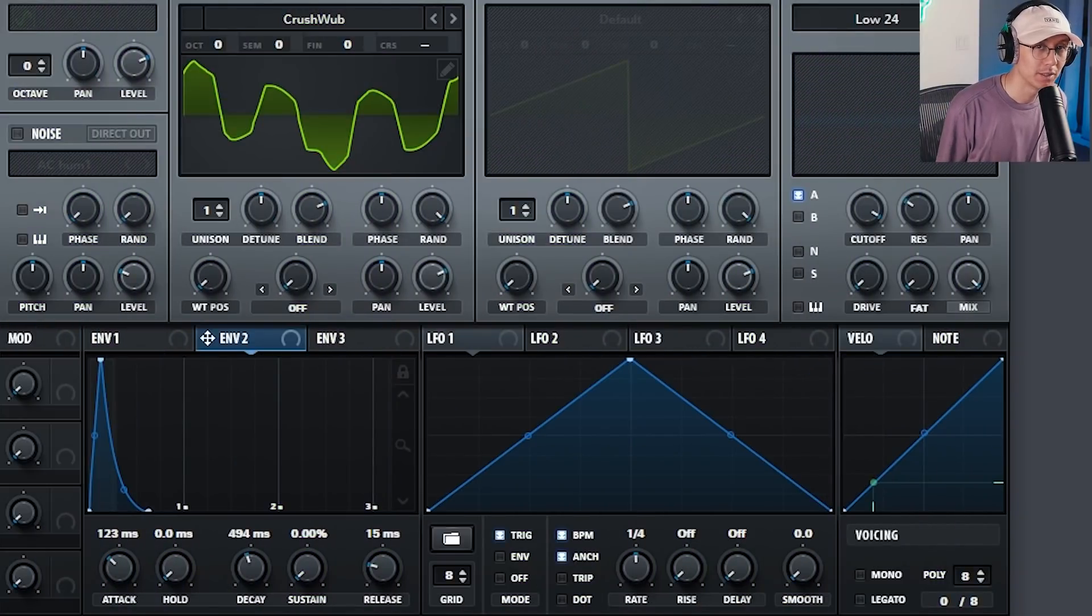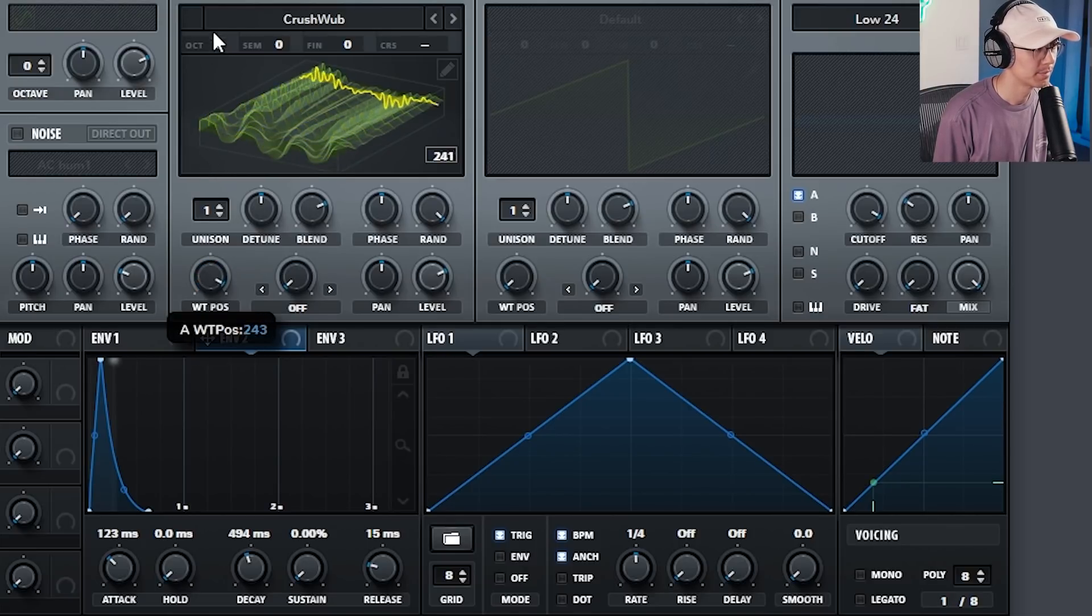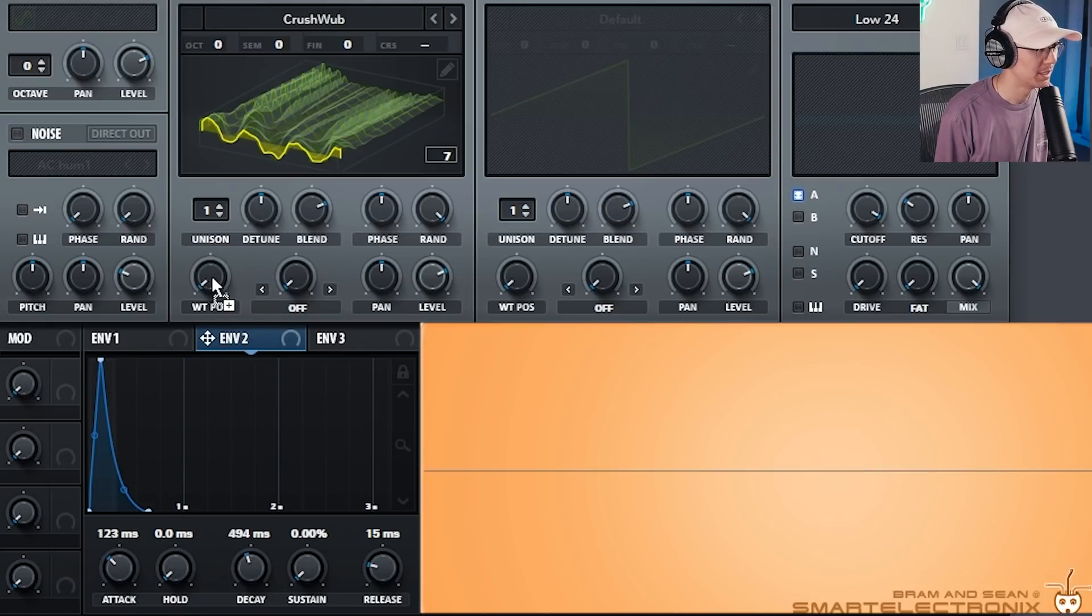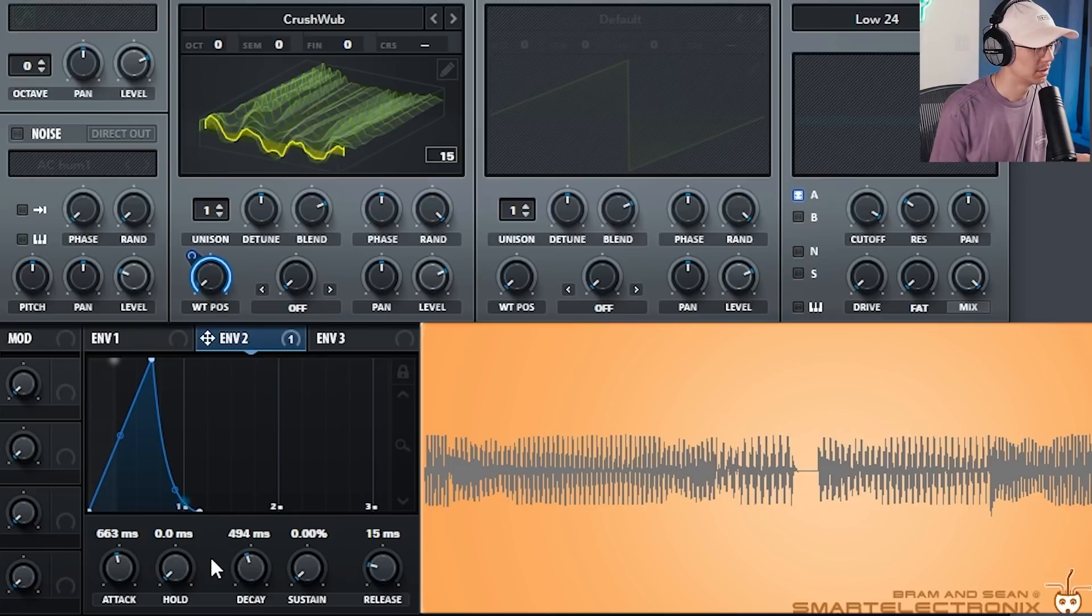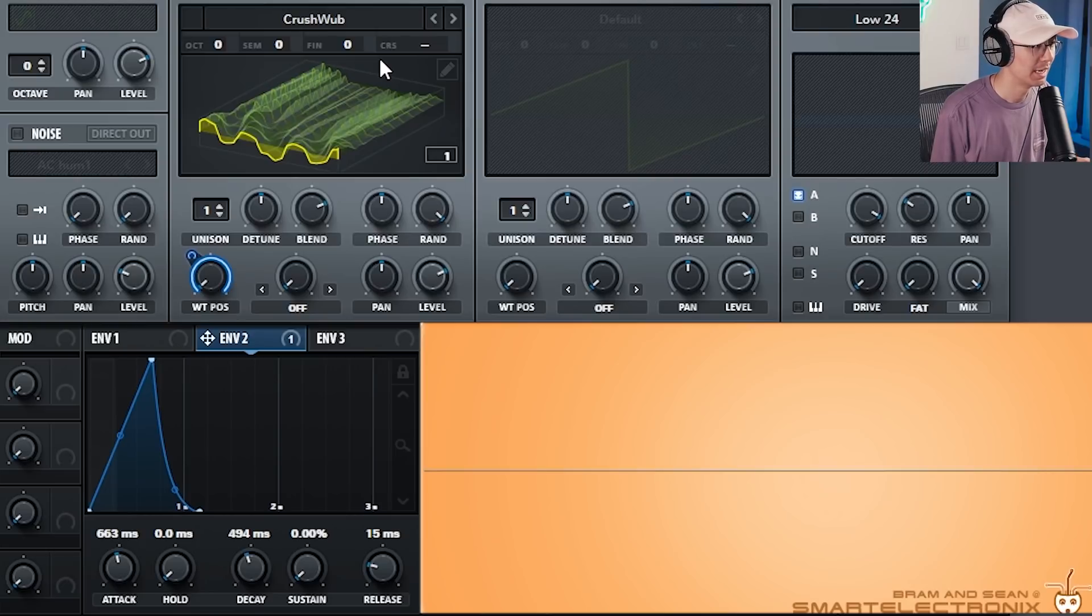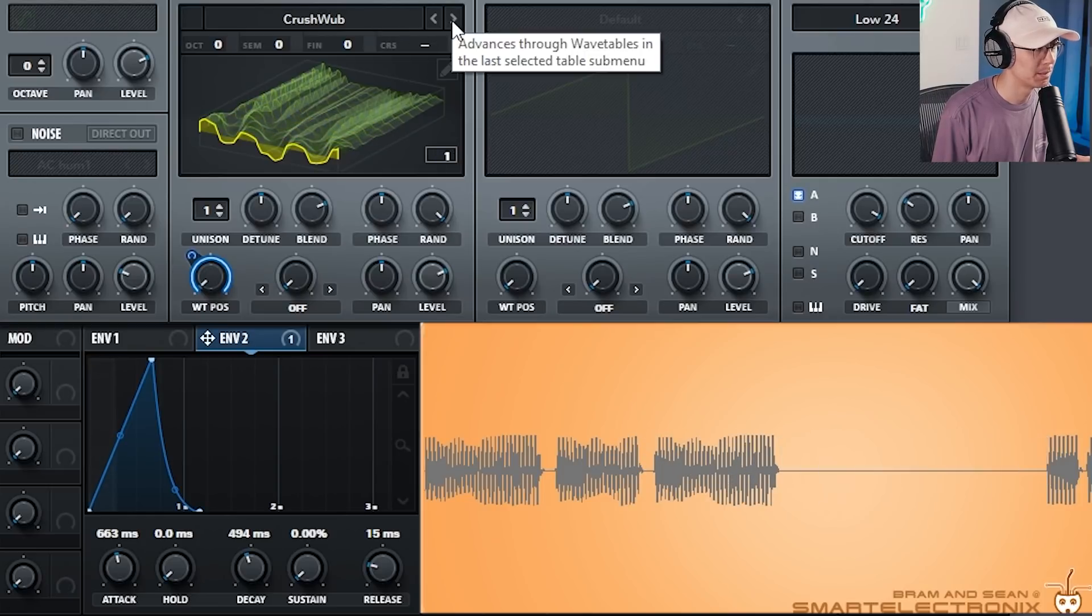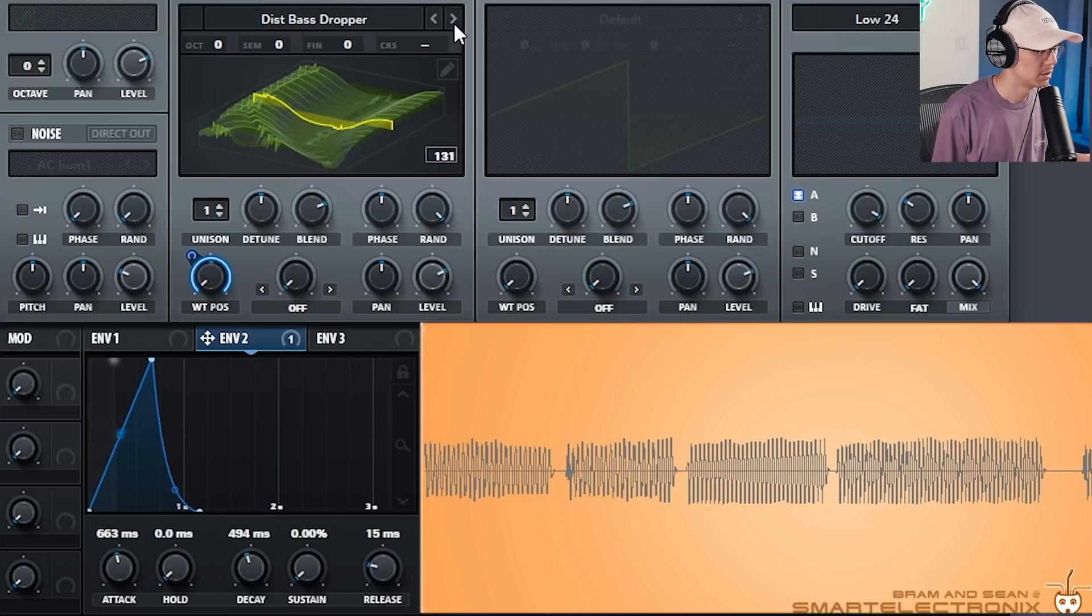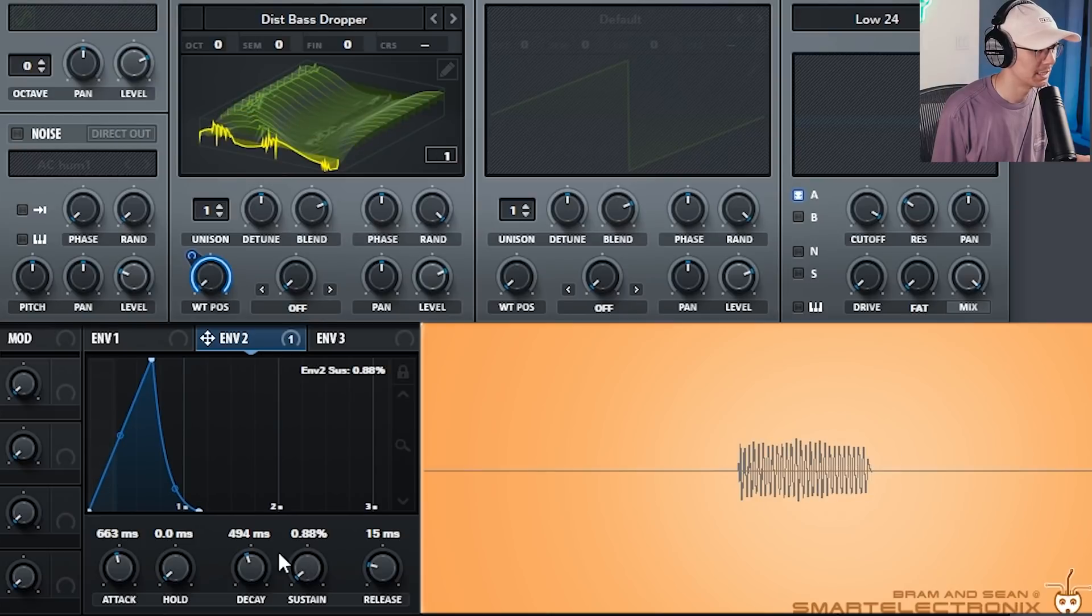The next technique is modulating the wavetable position. So this is specific to wavetable synths, any synths that allow you to have these multi-layered waveforms with multiple frames. Essentially you're using the envelope or LFO to change the position. So let's add the envelope to wavetable position. So this allows for some pretty interesting bass sounds when you select the correct wavetable and you play it at the right pitch. You can experiment with other wavetables. It's simply moving from the start of the wavetable and then up the table, creating that movement. And you can adjust the envelope settings.